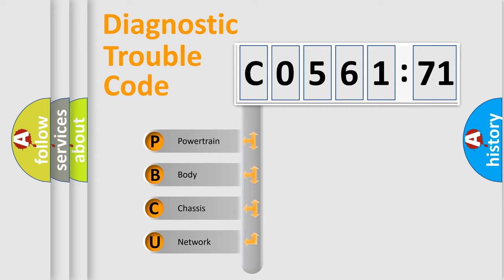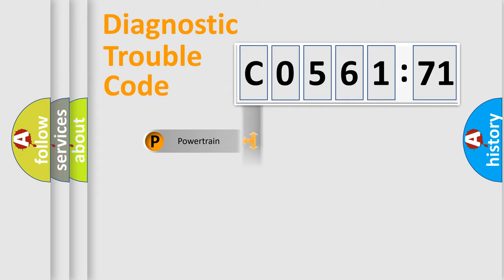We divide the electric system of an automobile into four basic units: Powertrain, Body, Chassis, and Network.